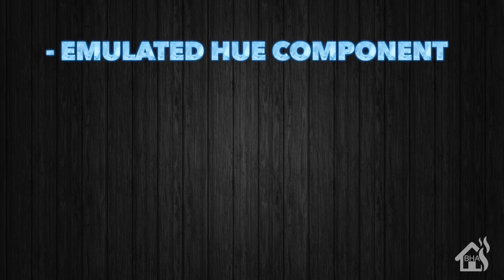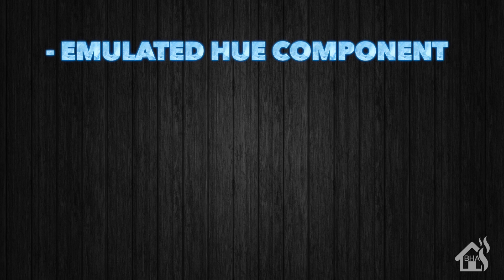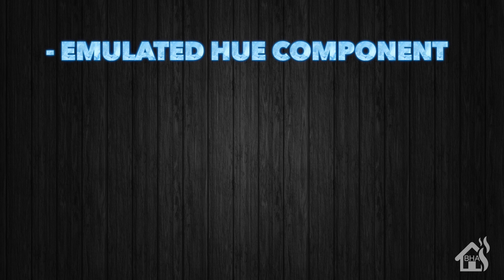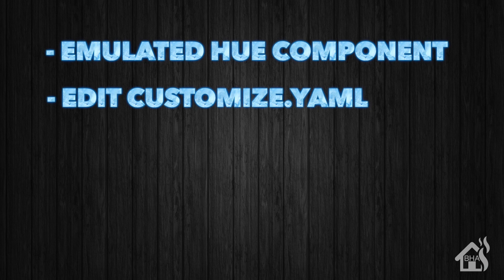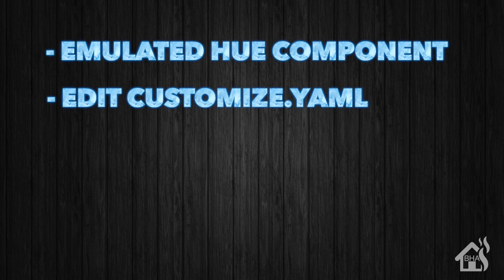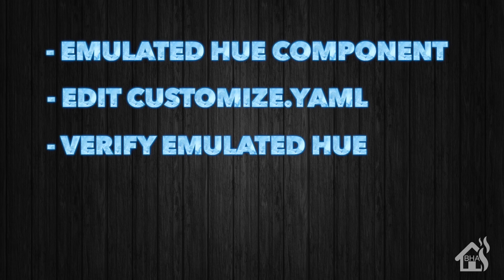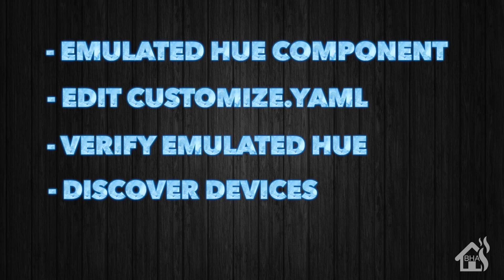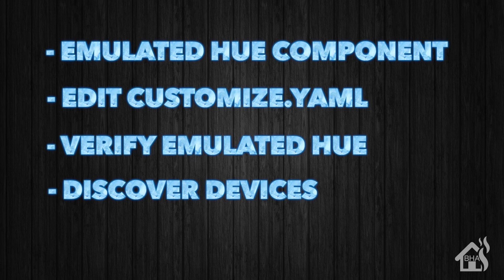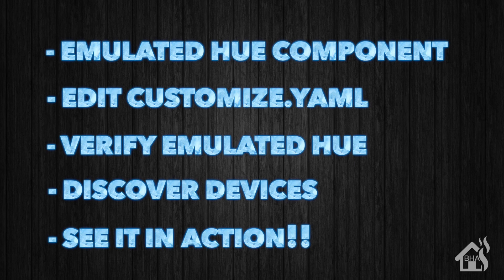That is pretty much it for this tutorial. Let's do a quick recap. We did the emulated hue component. Then we edited the customize.yaml file so that those devices would be visible by Alexa. Then once the home assistant service restarted, we verified that everything was working properly with emulated hue. We pulled up the Alexa app and discovered devices. And lastly, I showed you how it worked with Alexa controlling those devices.